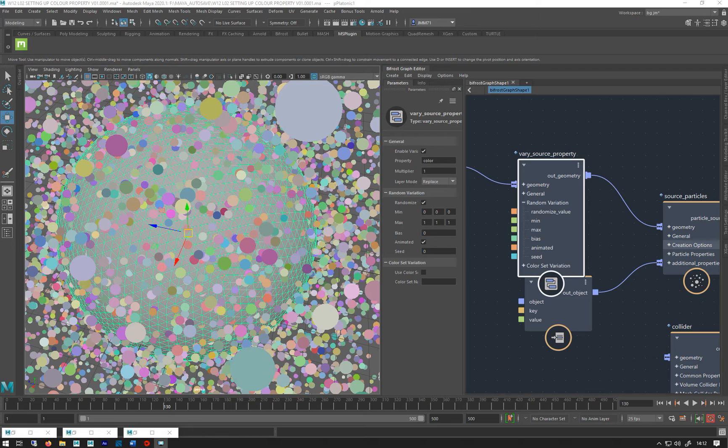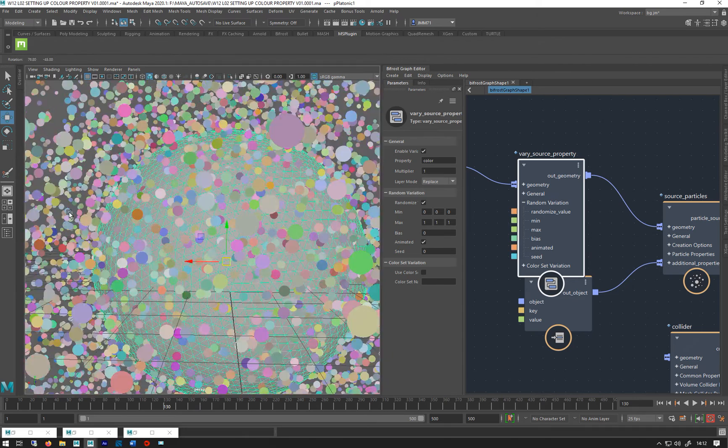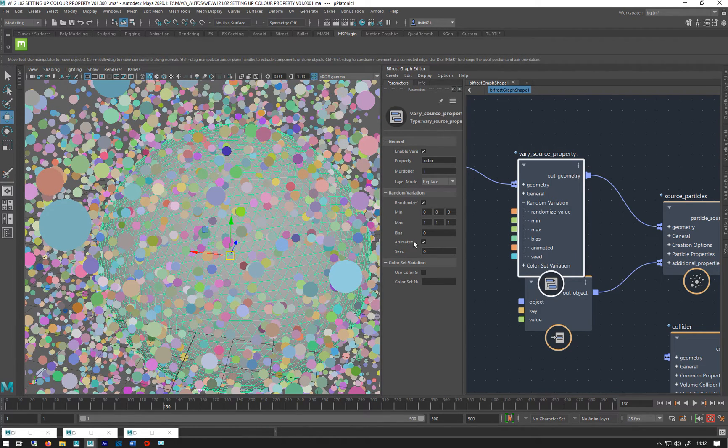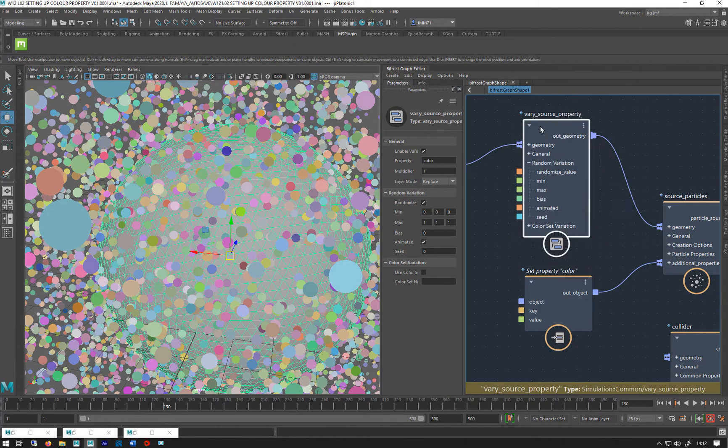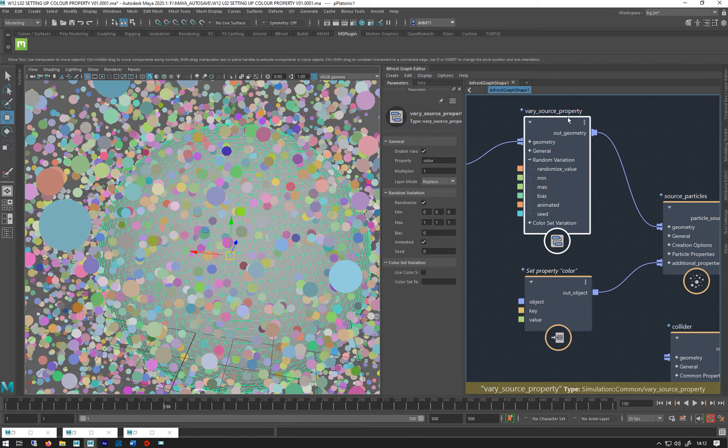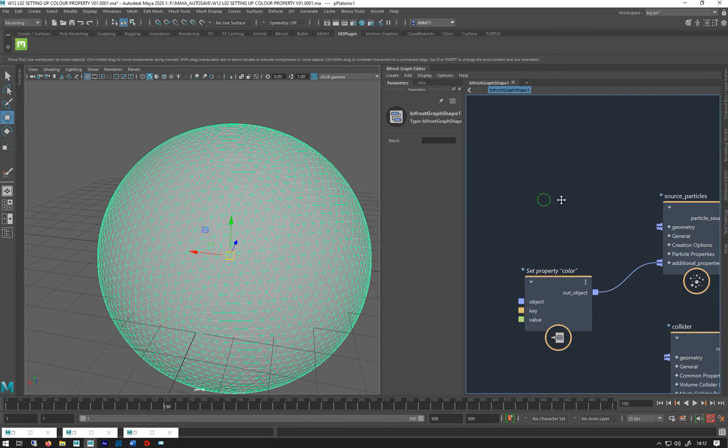We've added the color property and we've randomized it up. In this video we're going to look at inheriting the color of an object. So I'm just going to delete that various source property, we don't need that one anymore.